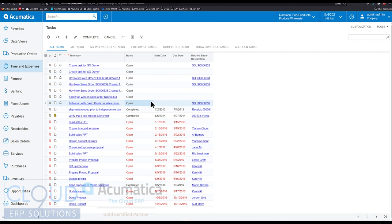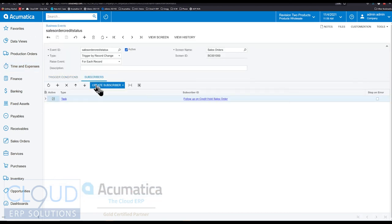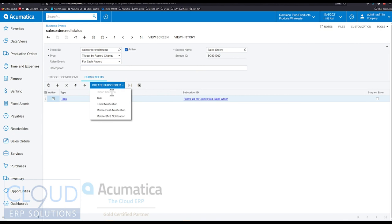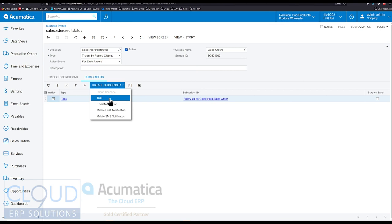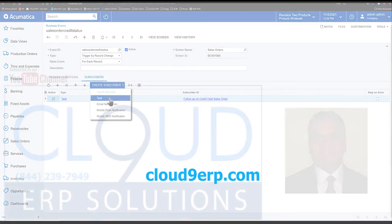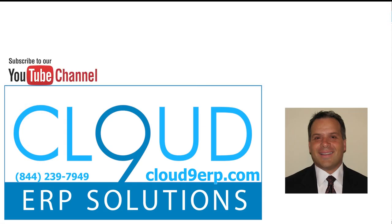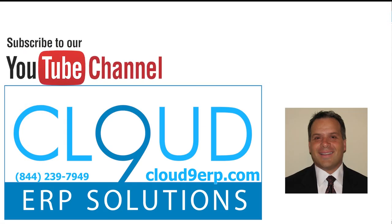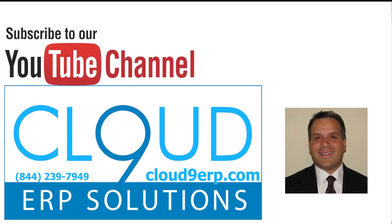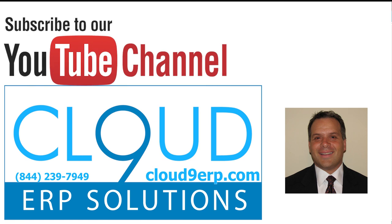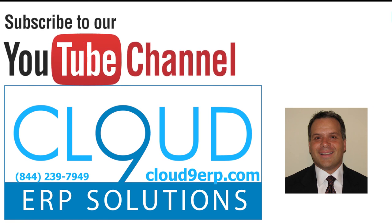So this is very powerful. This is business events that now allow you to create a task. We've talked about the other ones. Find our videos for the other use cases for business events. But this one's very powerful. This will allow your team to follow up with task activities with reminders in the works. So thanks so much for watching this video and subscribing to our YouTube channel. We appreciate it. If you have any questions about business events or anything else at Acumatica, please reach out to us. We'd love to hear from you. Thanks again and have a great day.